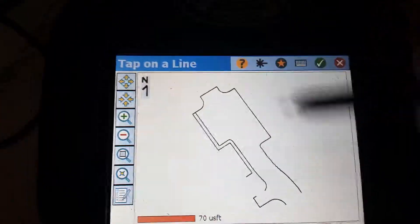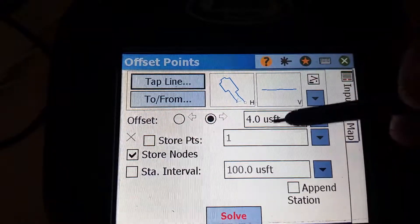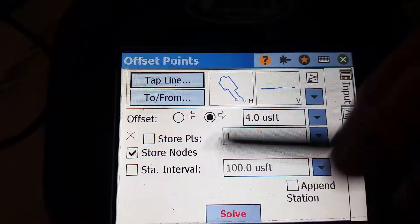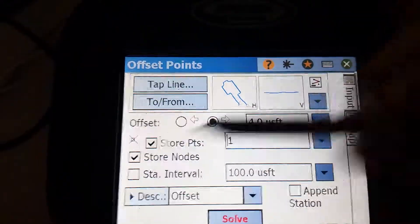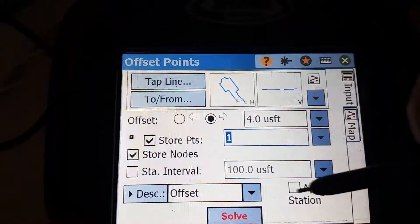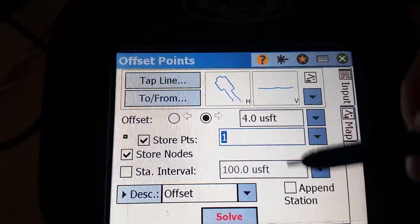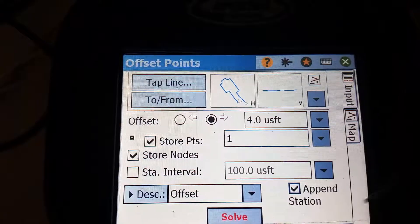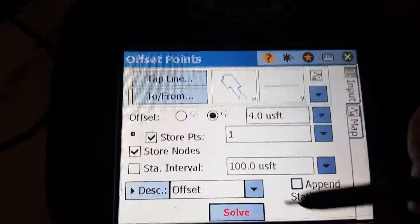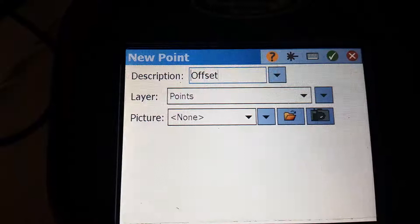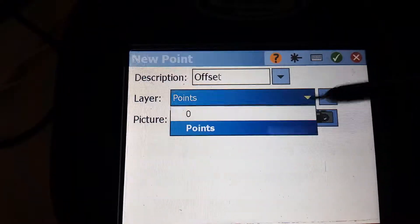Tap our line. We want them to be four feet to the right. Store nodes. Store points. If you want the stations on them, you toggle this on. Put them on whatever layer you want.